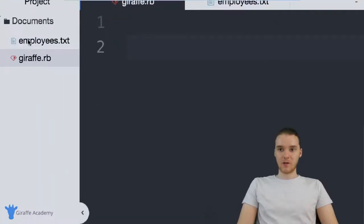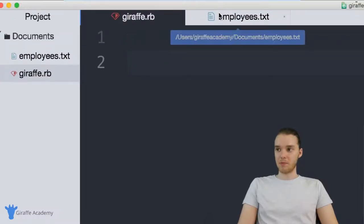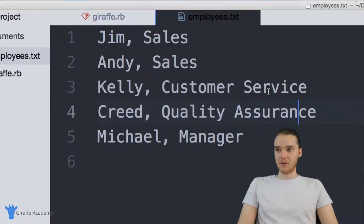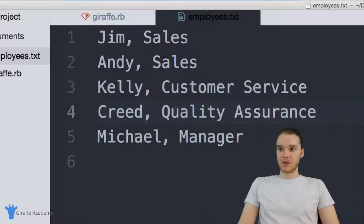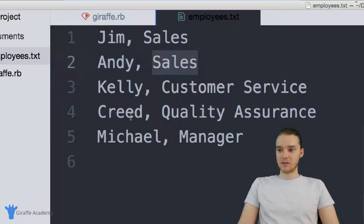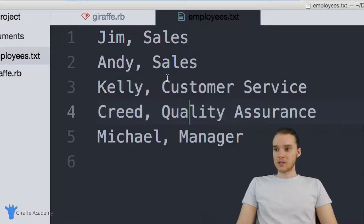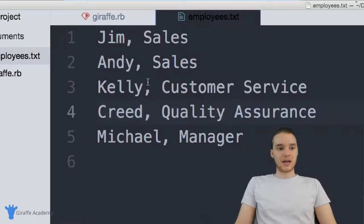I actually created a text file over here. It's in the same directory as this Ruby file — it's called employees dot text. You can see over here, it's just a very simple text file of employees. So these might be like employees at an office. We have the name and then we have the position. Jim is in sales, Andy's in sales, Creed is in quality assurance — basically their names and then what they do, their jobs. This is an example of a text file that you might want to read from inside of your Ruby files.